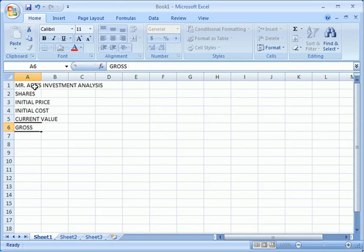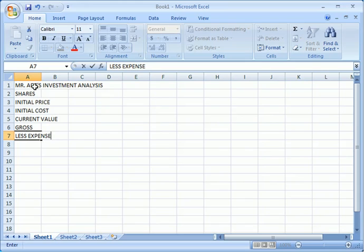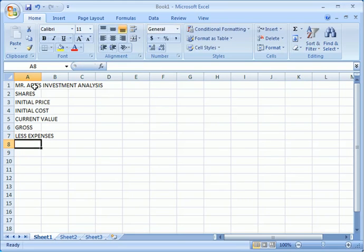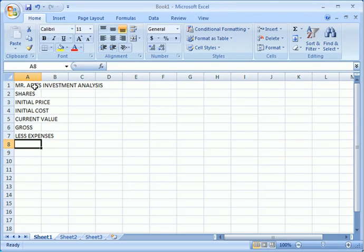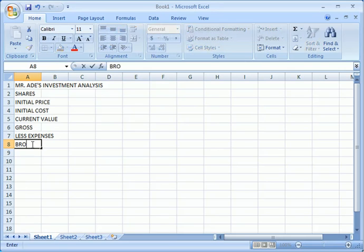Then we assume that they are given expenses because you pay for tax and you pay for broker's fee. So we say less expenses, that's including the tax and so on. So here now we are going to say less expenses. Let's just give a space here, okay. Let's now put broker's fee.